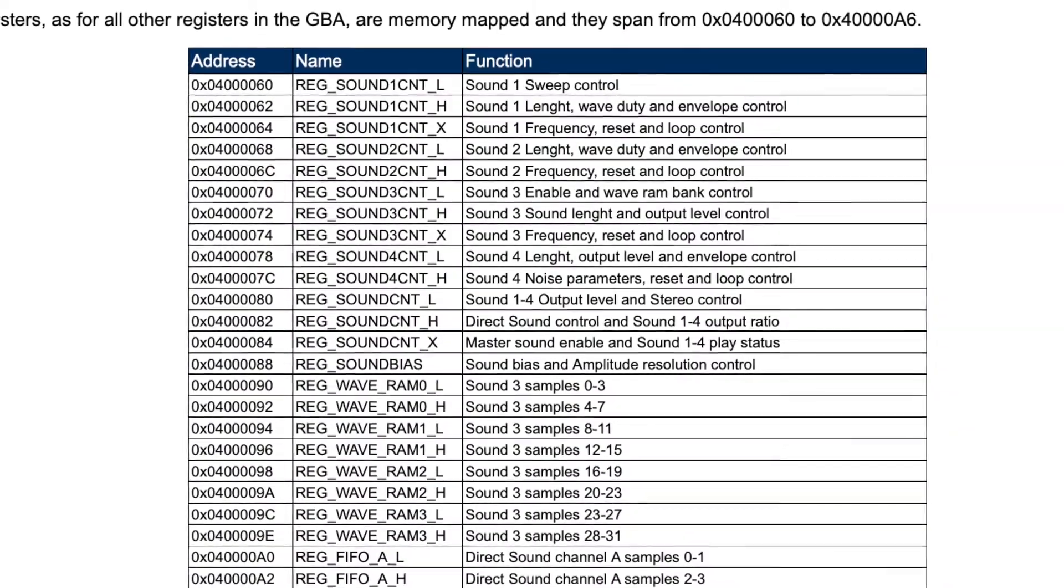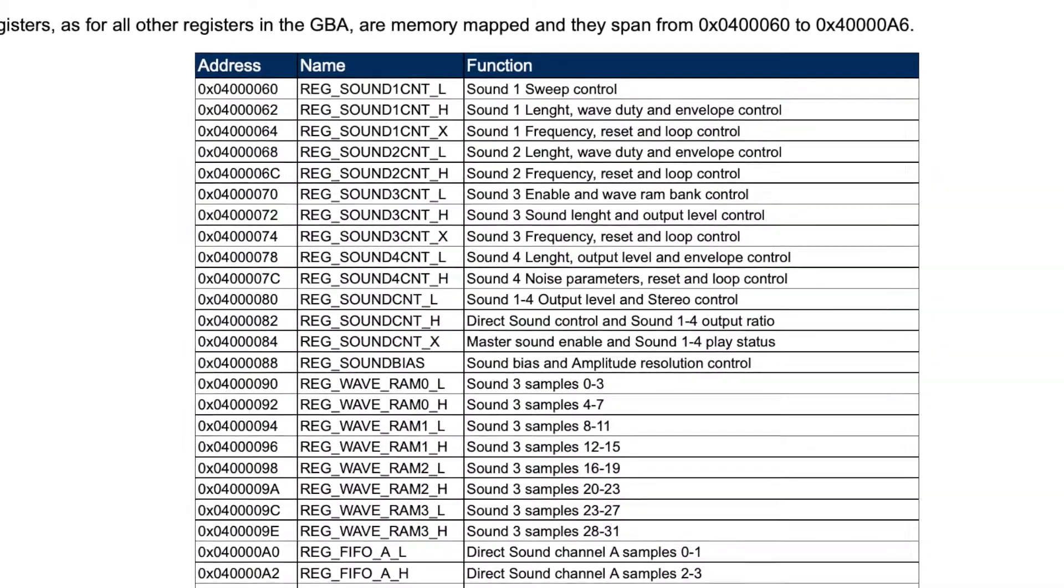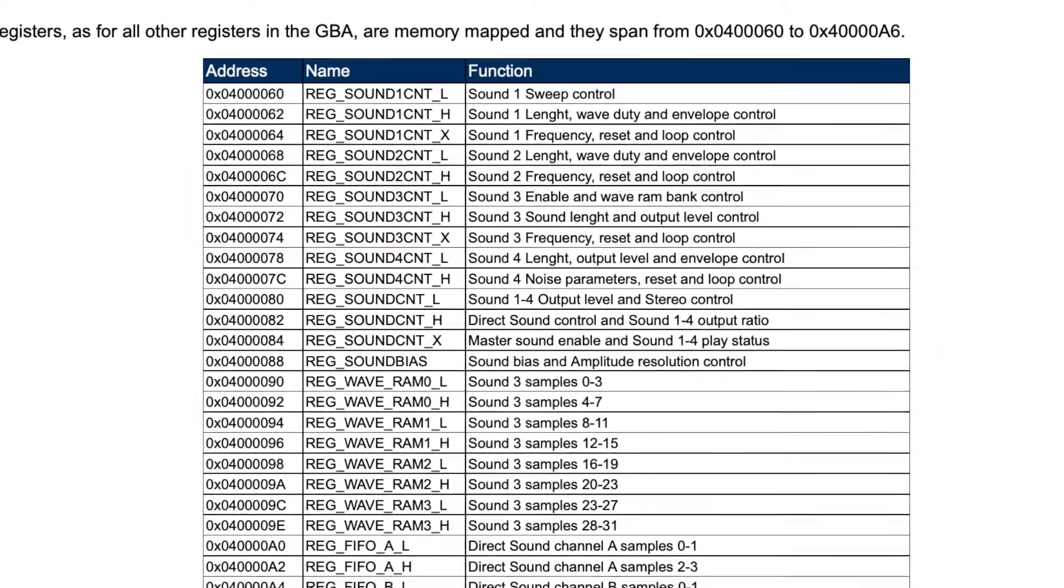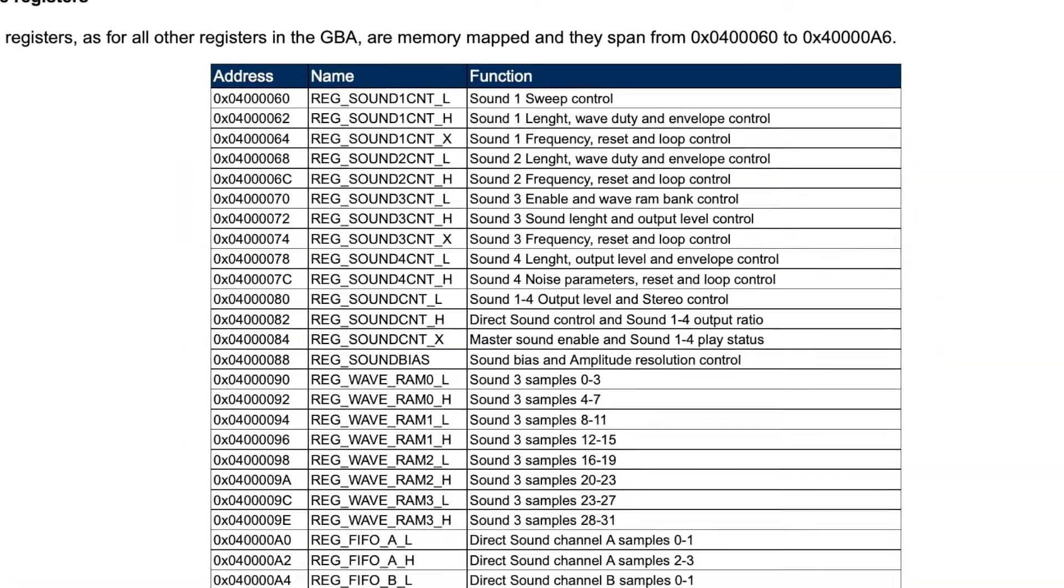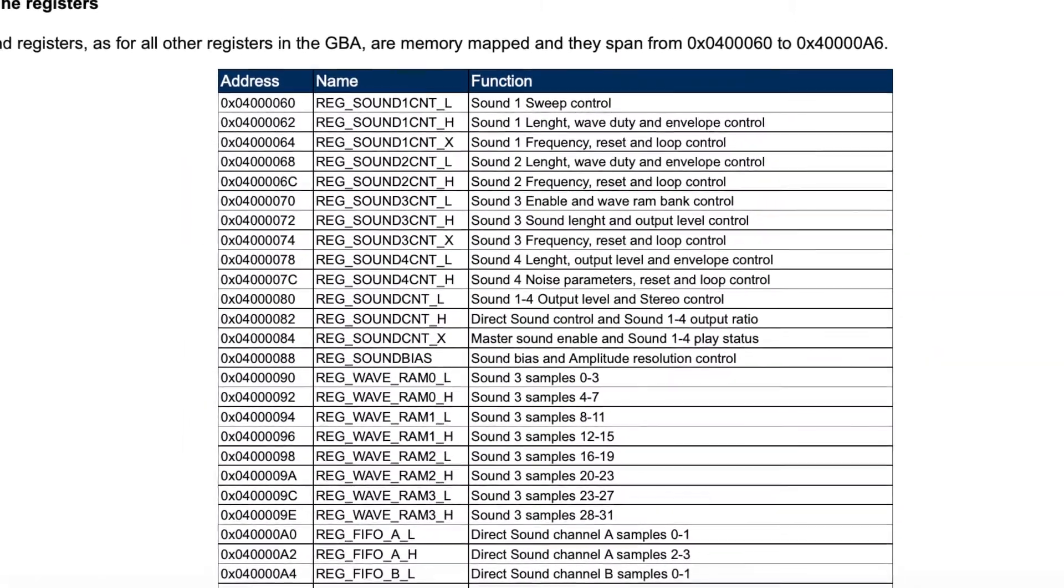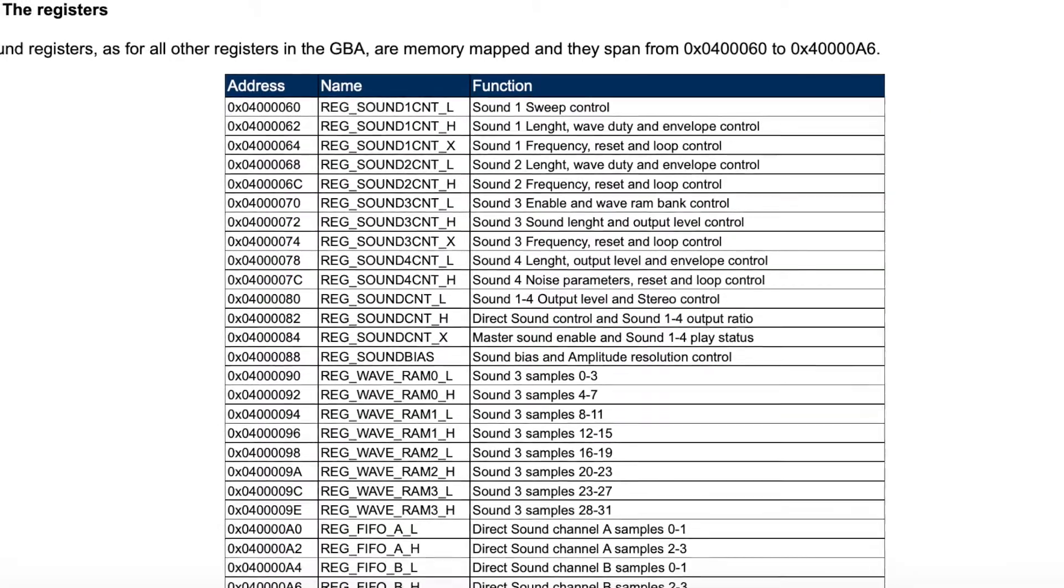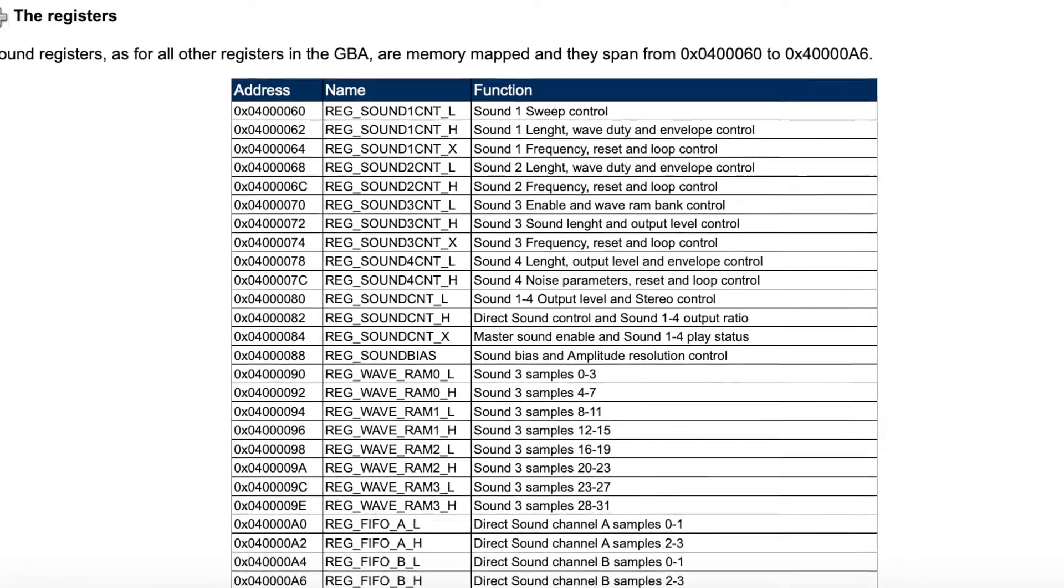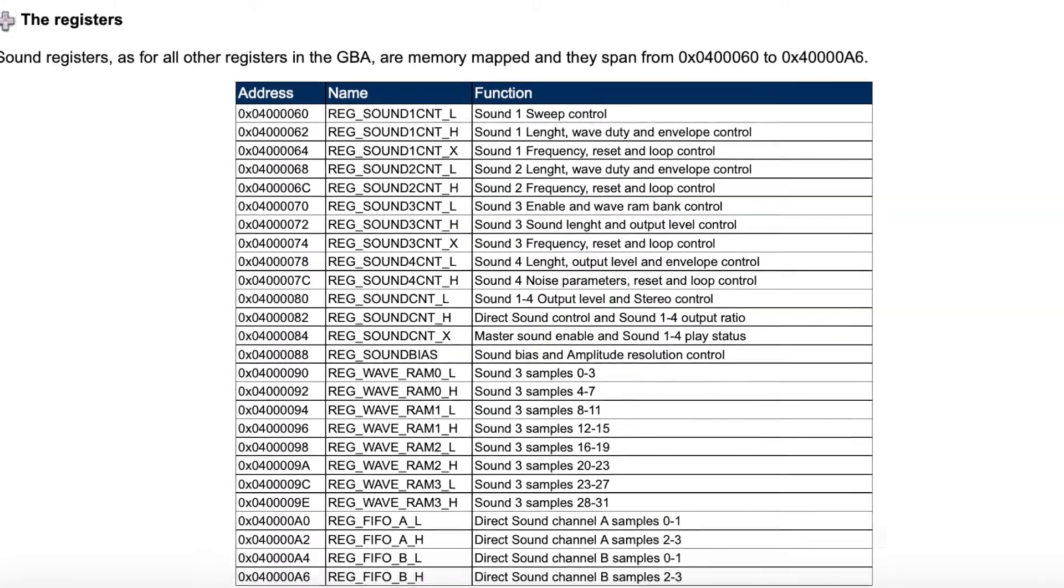Although this hardware is about as old as I am, there are many similarities in its sound system which are still used in modern systems today.